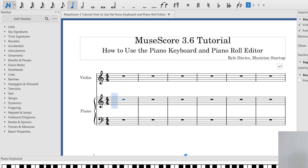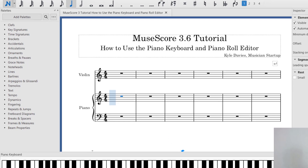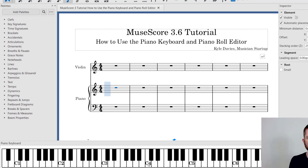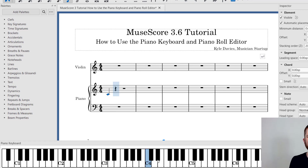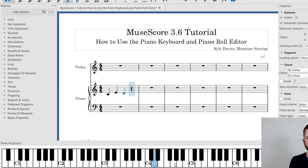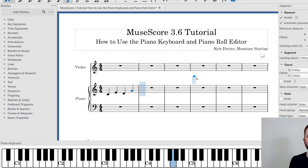I'm going to go ahead and play a C. You can see it's adding the notes to the score by just playing the keyboard on the bottom. It will keep adding the notes one by one as you play the piano keyboard.